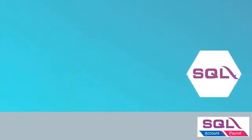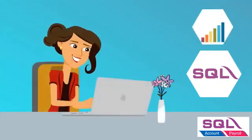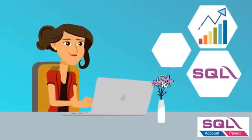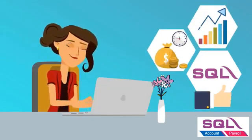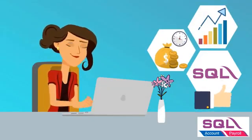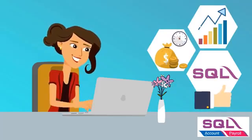Work hard, work smart, and work fast with SQL account to experience new levels of efficiency.